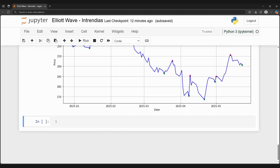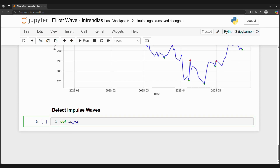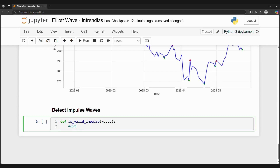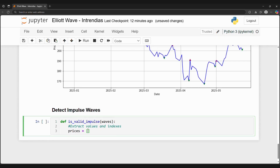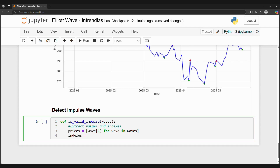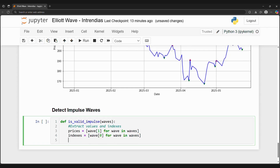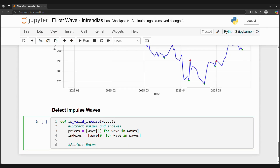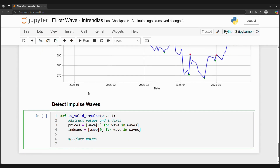We've reviewed that Elliott waves have impulse and corrective waves, so let's create a custom Python function that can detect impulse waves for us. We can call it isValidImpulse. The function will take in a list of tuples. The tuple will house the date, time, and the stock price when the extrema point occurred. Then we will detect whether or not connecting these extrema points creates a valid impulse wave.